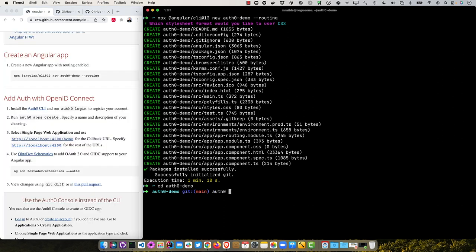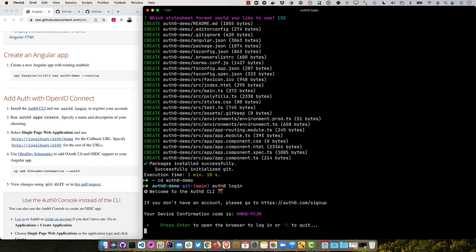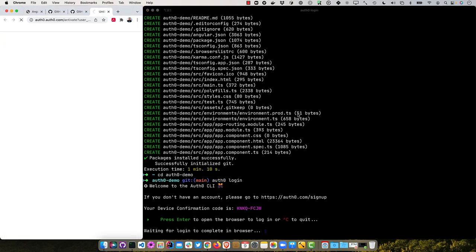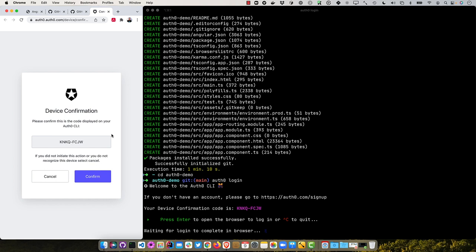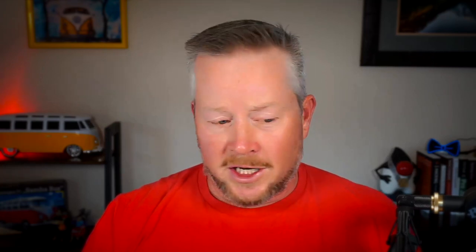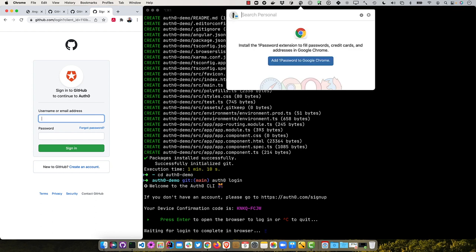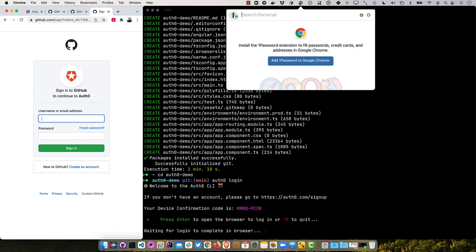So it says to press enter to open a browser to log in, it'll do some confirmation, and then it'll prompt me for how do I want to log in. However you created your Auth0 account, use that same way to log into it. If you use social login, use that. If you used email password, use that. I'm going to continue with GitHub here. And then it wants my GitHub username password. So I got those in one password here.